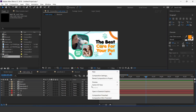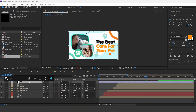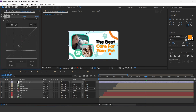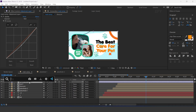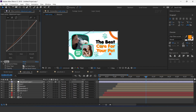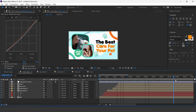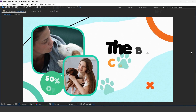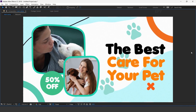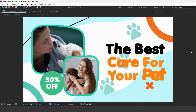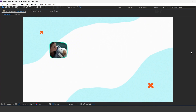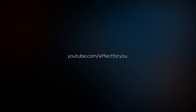Now create an adjustment layer. Search for the curves effect and adjust your curves. Then search for noise effects. Uncheck use color noise and set noise amount to 10%. Our animation is done — hit 0 to render. Thanks for watching, I hope you like the video. Please like it, share it, and subscribe to the channel for more tutorials. I'll see you in the next video.